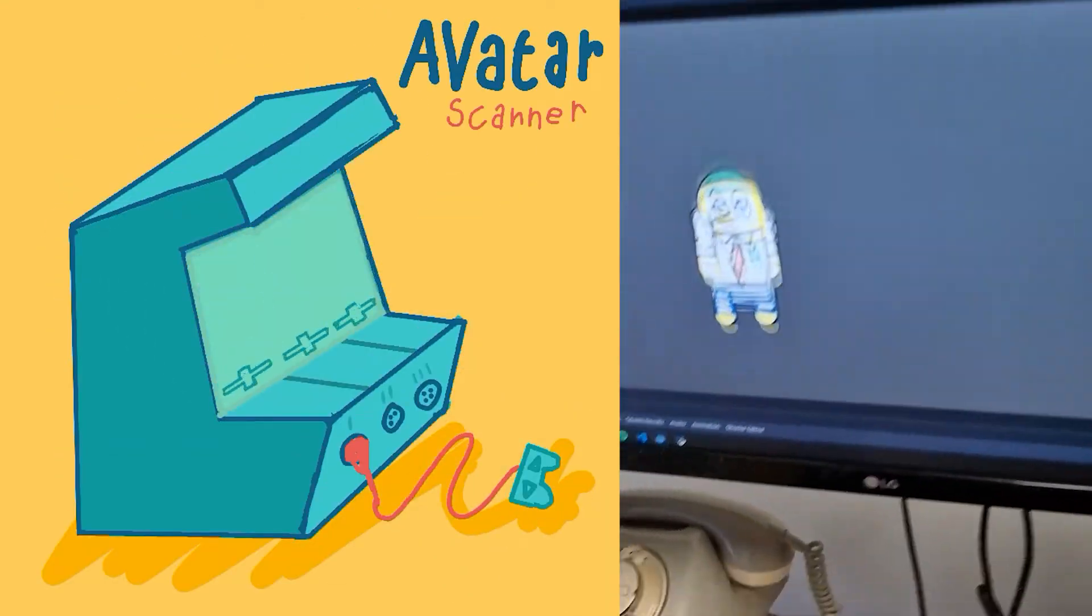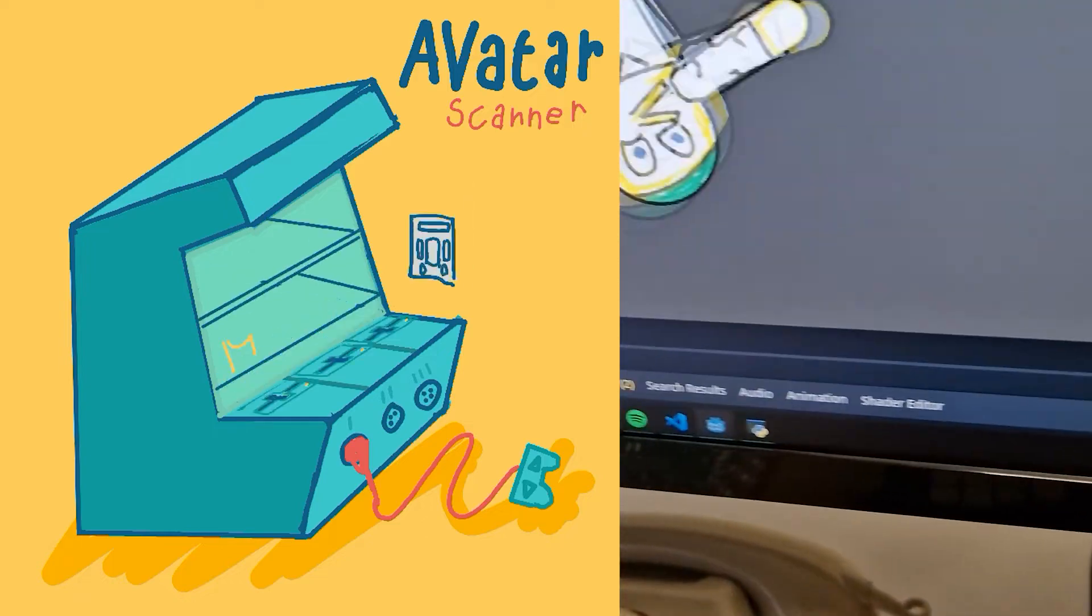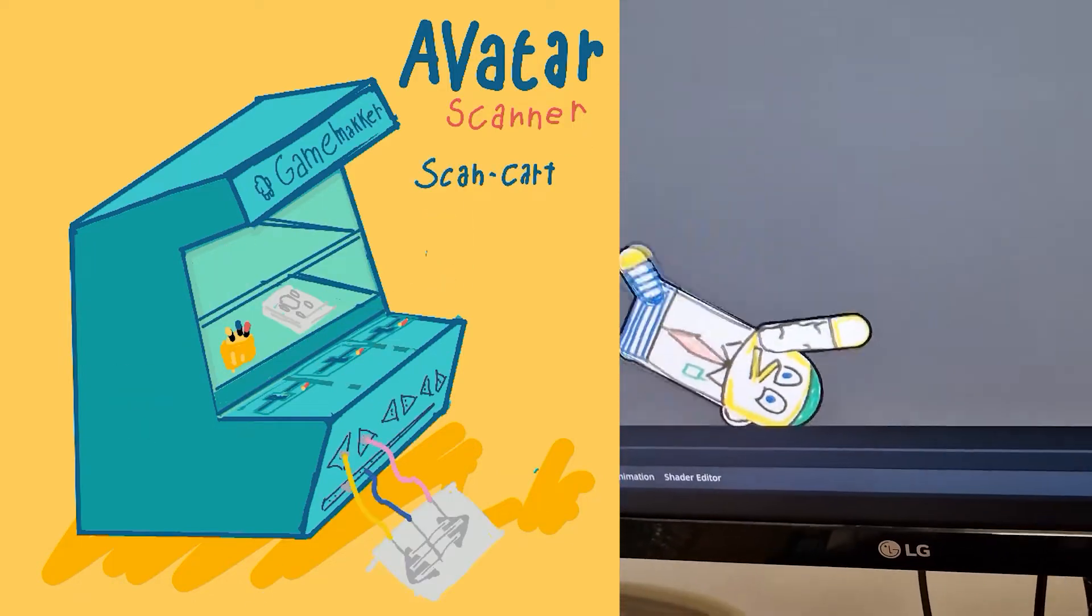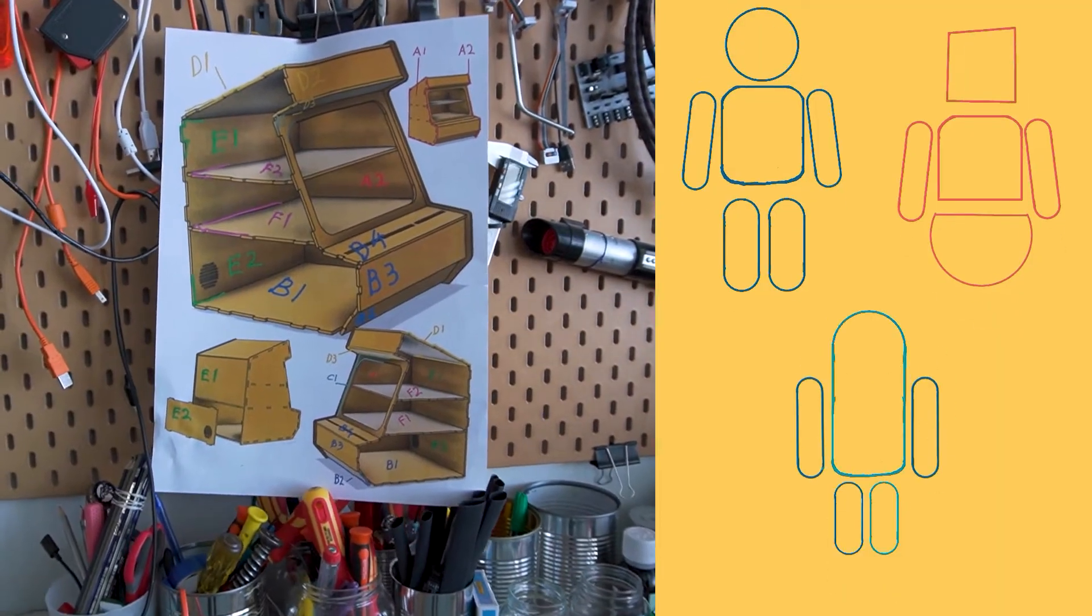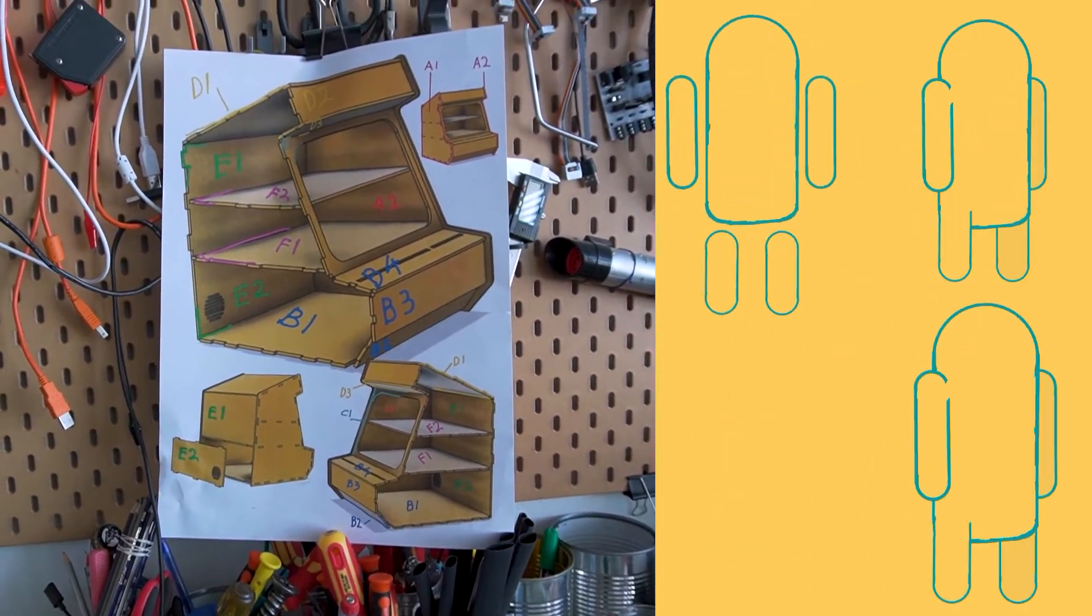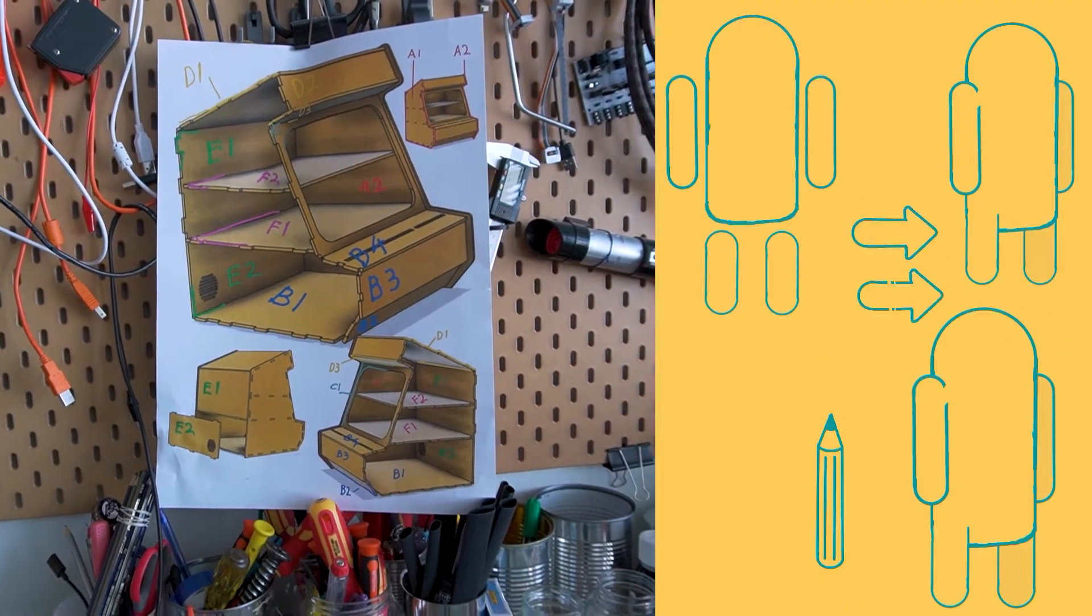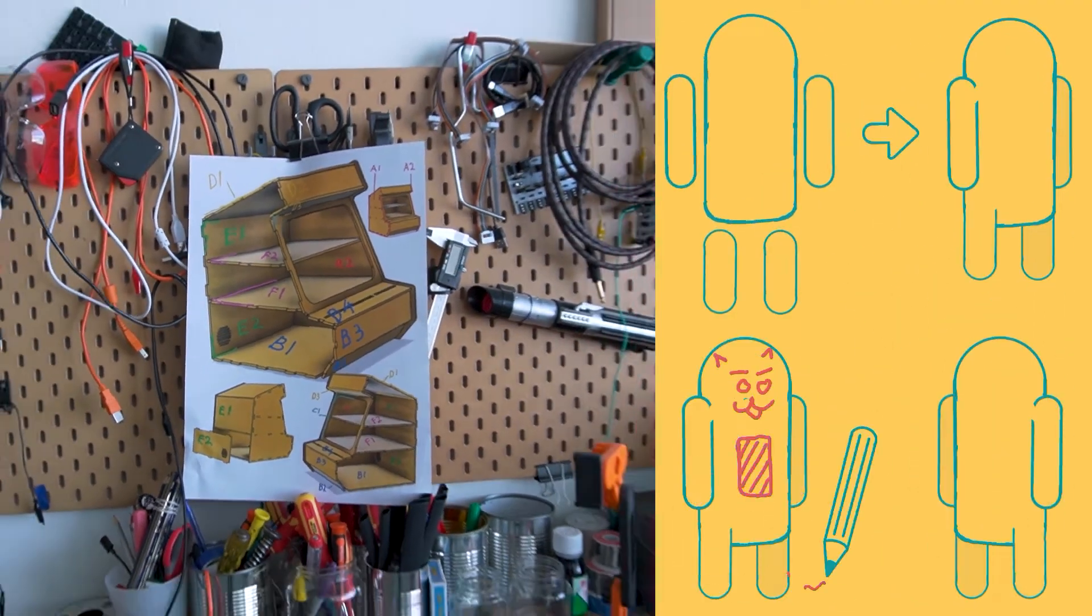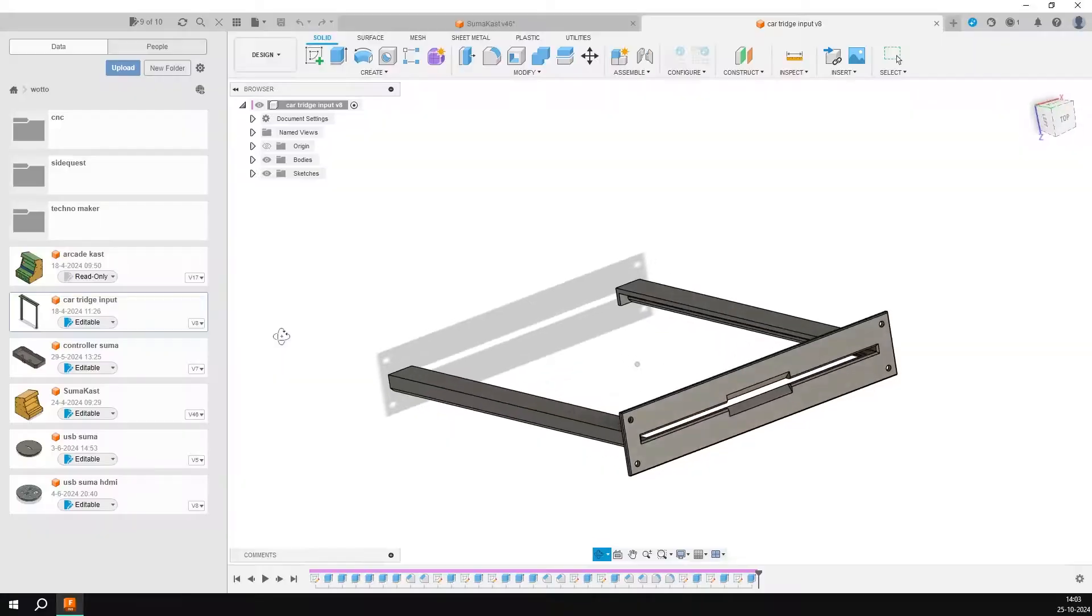This is very much a prototype and the next version will be much more polished. This was my first time designing something spatially for a laser cutter, and it was a bit of a brain teaser to take a 3D design and make it work for a 2D platform. It's a totally different way of thinking, but it was a great learning experience.